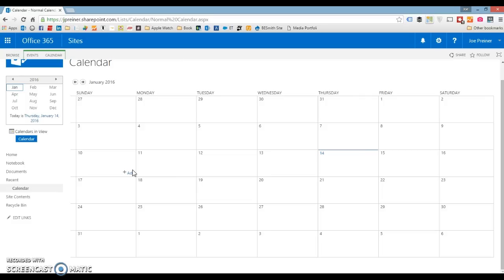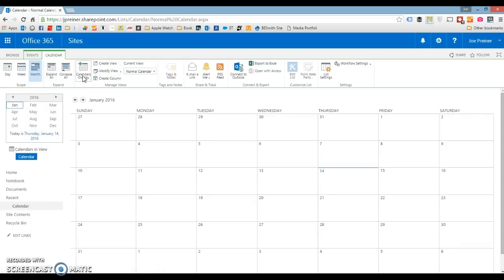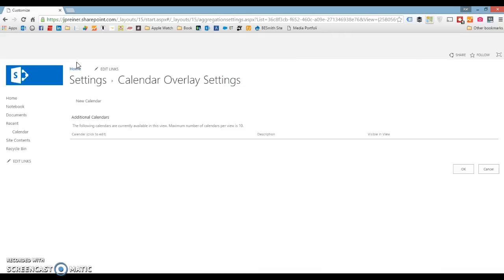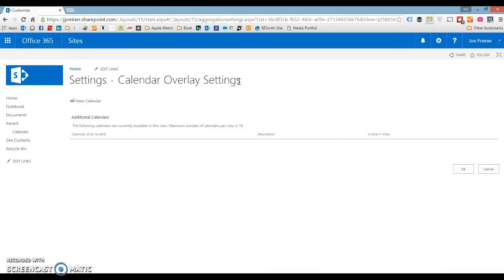The next step is we're going to go ahead and create those color-coded calendar overlays. If I come up here again to the calendar tab, I'm going to see this button here under manage views — it's calendar overlays, so give that a click. You'll get to the calendar overlay settings — it shows you the additional calendars that this calendar is using. Right now we have nothing in here. You do get this callout though that the maximum number of calendars per view is 10. So keep that in mind — you can color categorize things up to 10 categories, with 10 different colors showing on your calendar at one time, but not more than that. If you've got a ton of categories, just know that you're going to be limited.